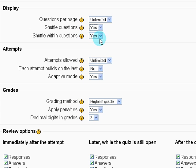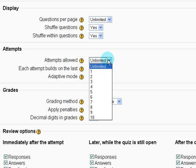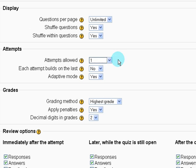Attempts allowed. This is what we want to change to one. I only want the students to have one chance to take the quiz. So we change this to one.